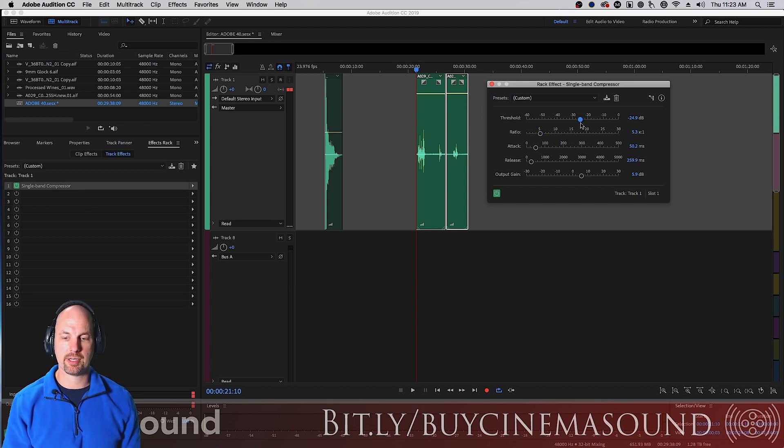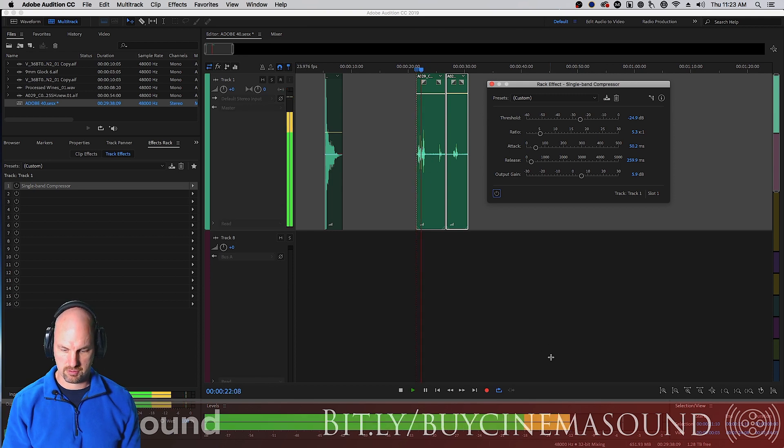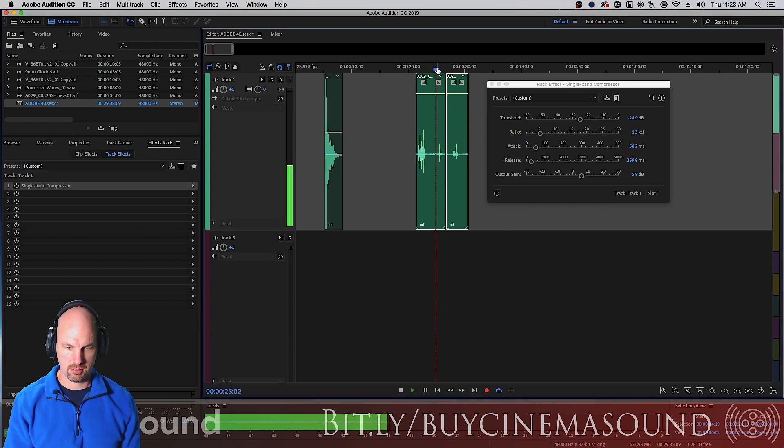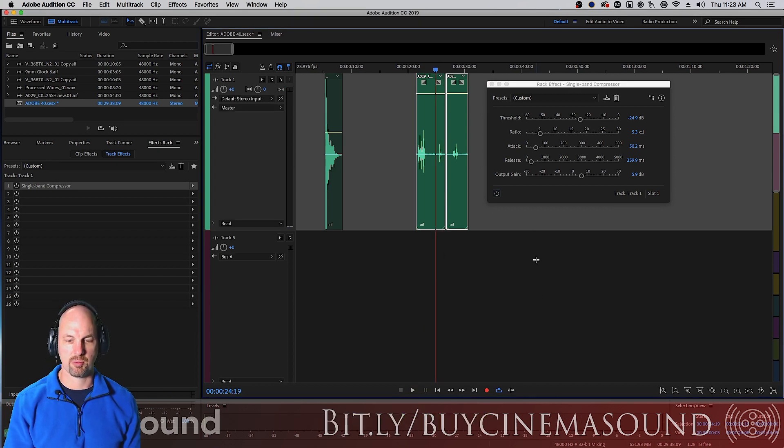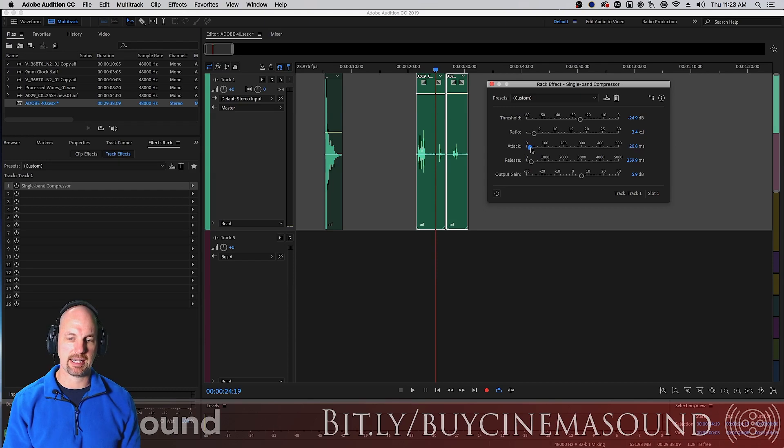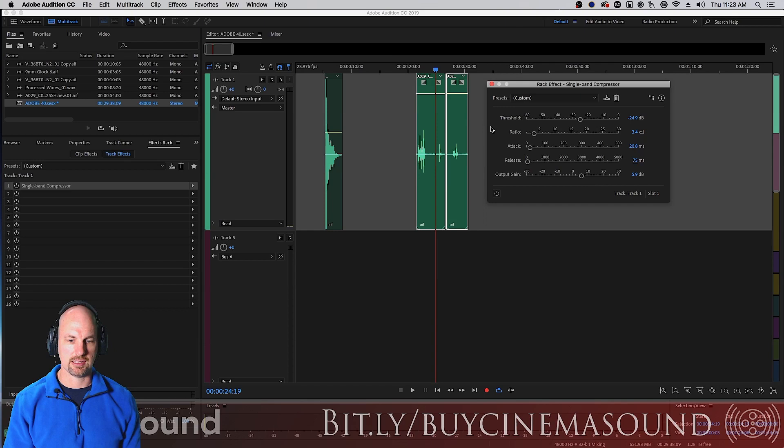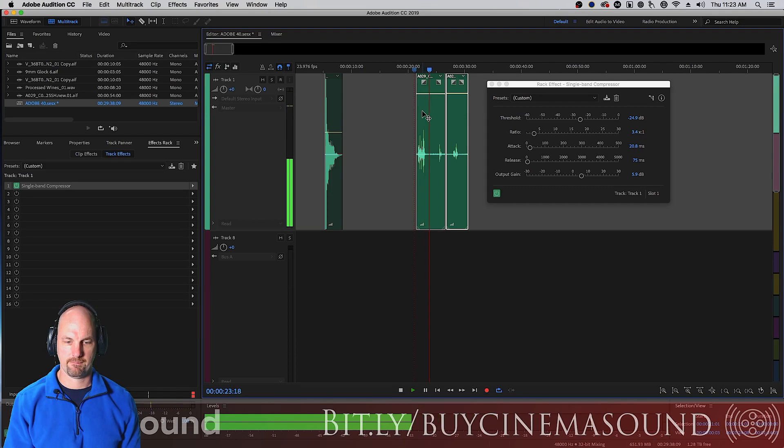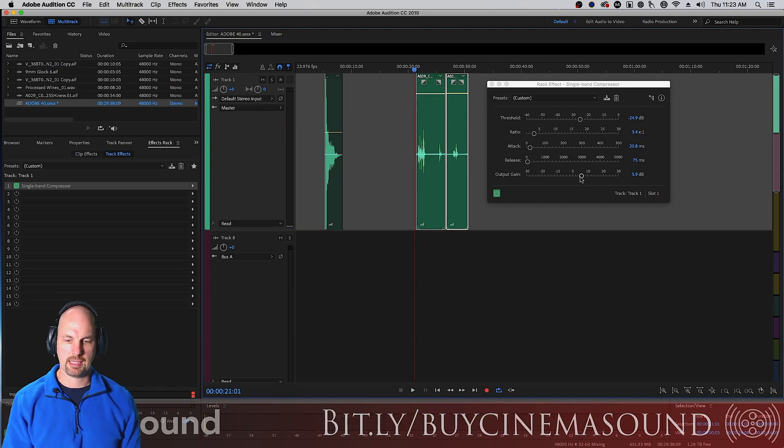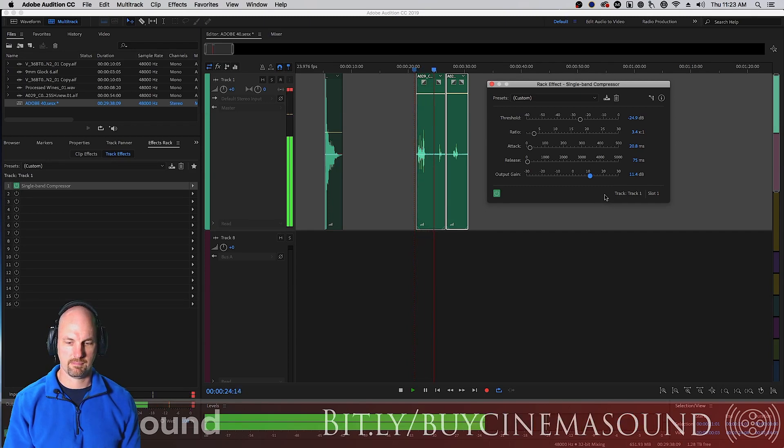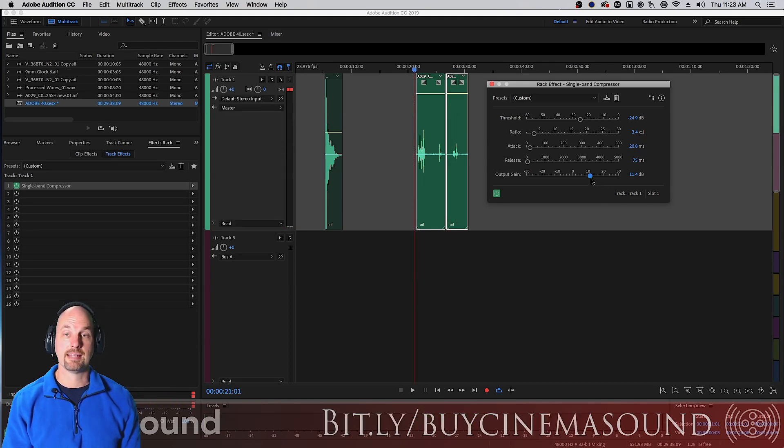We're going to bring the threshold way down here, maybe about minus 25. He's peaking way up here at plus nine and she is way down here somewhere around minus 15. So we're going to bring this way down. We're going to do a three to five to one ratio, which is pretty strong. A pretty fast attack at about 20 milliseconds and the release will do at 75. Let's see how this sounds. It's a lot better, a lot better balance.